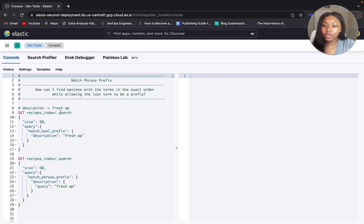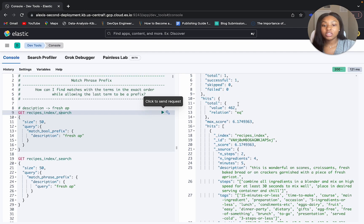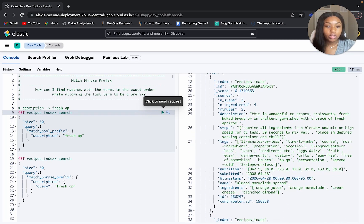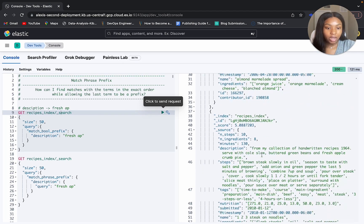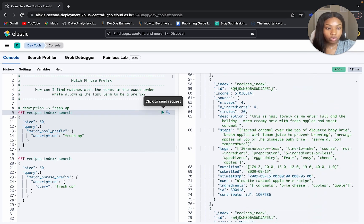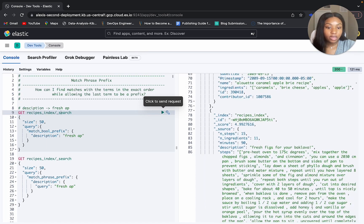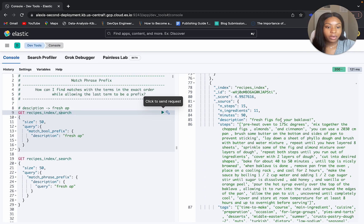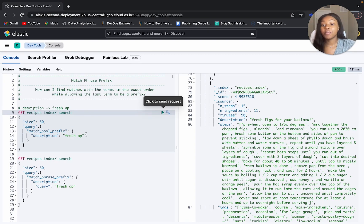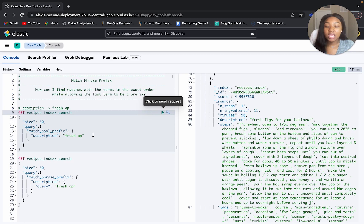Let's run this query. We get back 462 results. From the description field we get back fresh apricot, fresh apple, fresh apples — so it's still following the 'fresh AP' prefix. Now in our fourth result we get back 'fresh figs'. The match bool prefix query is turned into a boolean query, so each term and this prefix are treated as independent searches — it gives back either or, or both, and they may not be in the same order. Order and proximity are not guaranteed.